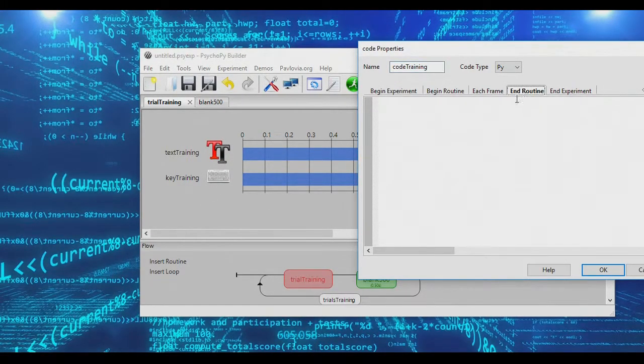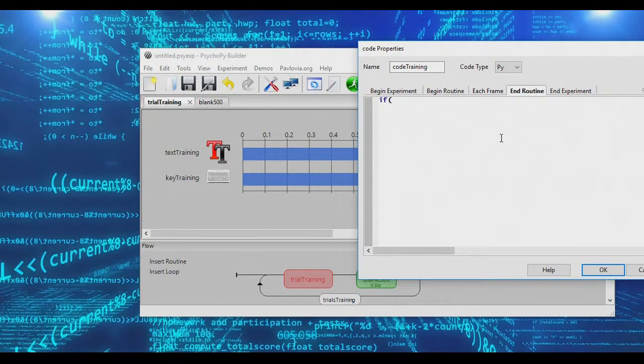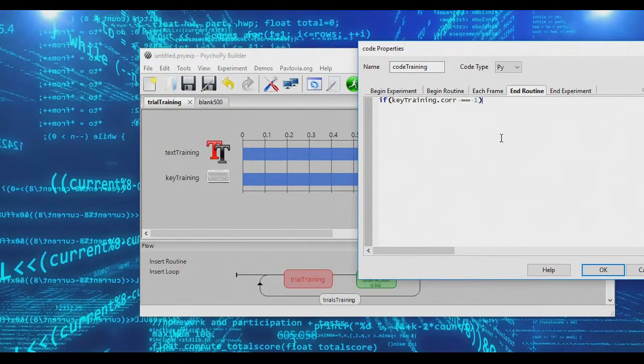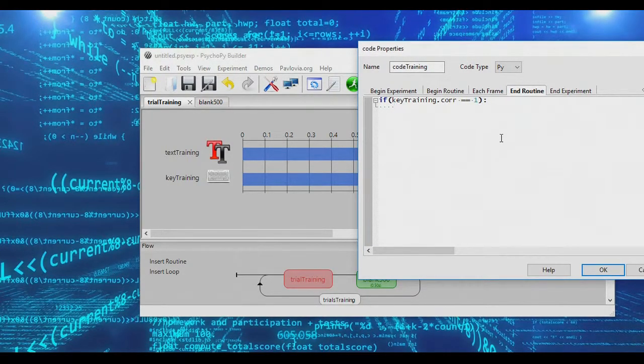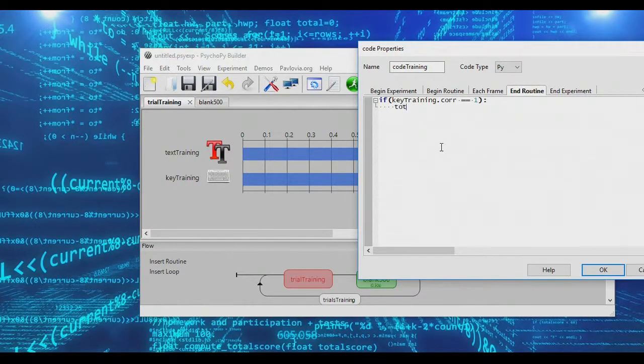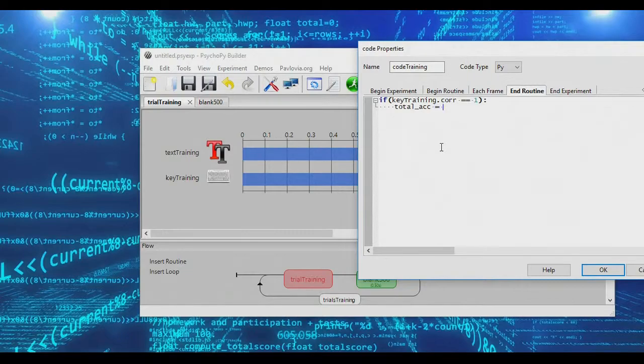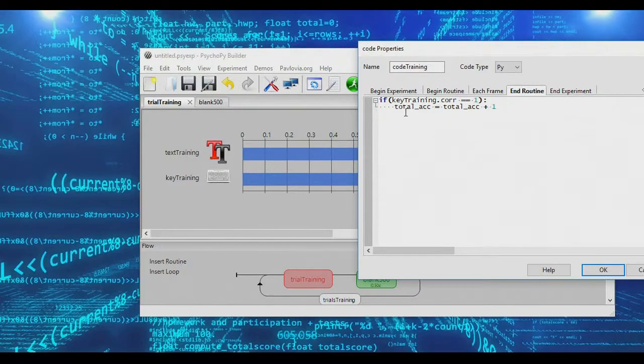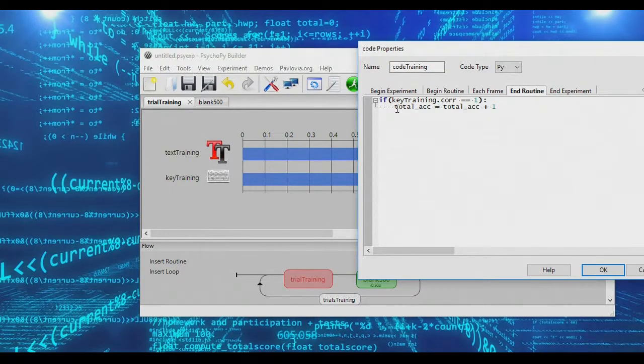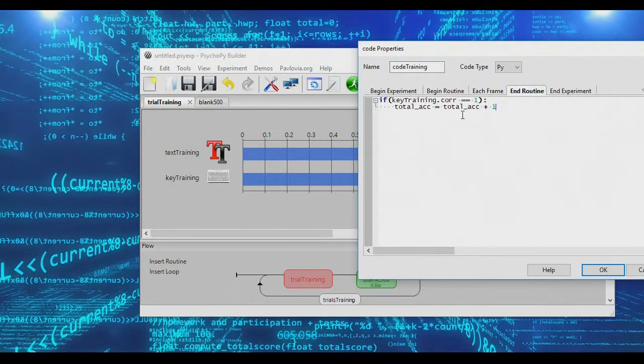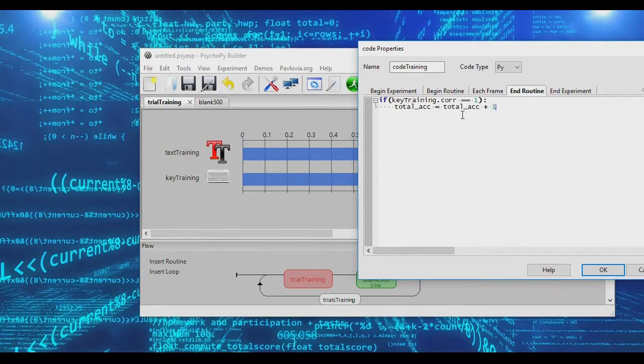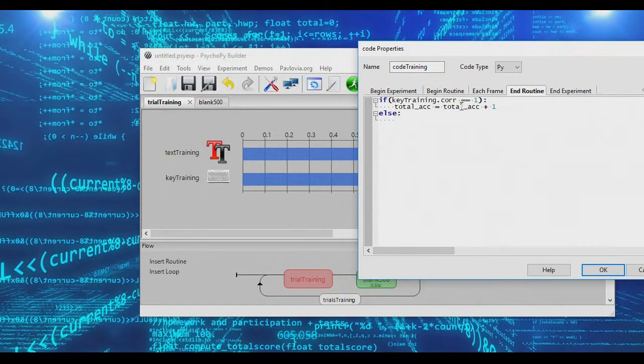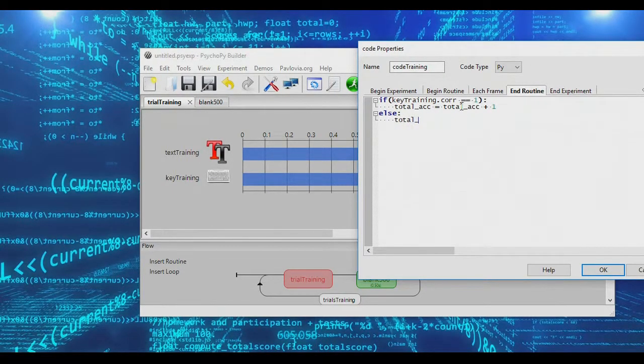And so at the end of the routine, we want to check if key_training.correct is equal to one. If subjects did make a correct response, then we want total_accuracy to equal total_accuracy plus one. This means that if a subject presses yes, we will add one to their total accuracy, and after four yeses, we'll be able to quit. Let's set up one more condition, though. If subjects don't produce a correct response, let's just go ahead and reset total_accuracy to zero.